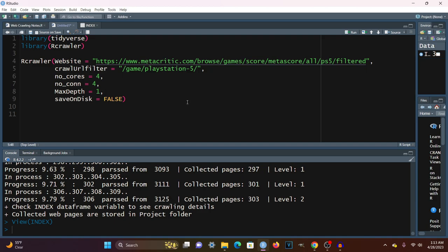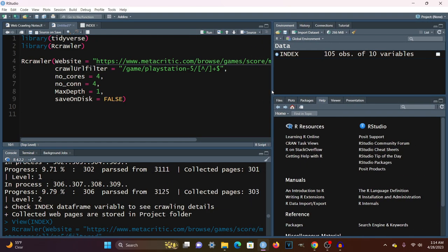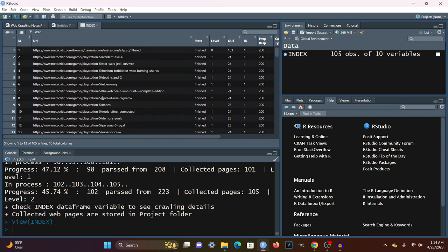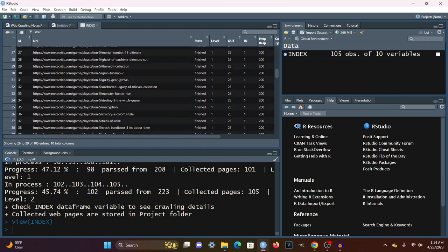To fix this, we pass in another regex pattern inside the CrawlURLFilter. This uses the caret character along with a slash inside brackets, a plus sign, and a dollar sign. What this means is we want to match any character that does not match a slash — that's what the caret does — and it must occur at least once. The dollar sign indicates the end of the URL. Running it this time, we notice it ran quicker and the index has been reduced to 105, showing only game URLs without the extra critic or user review pages.